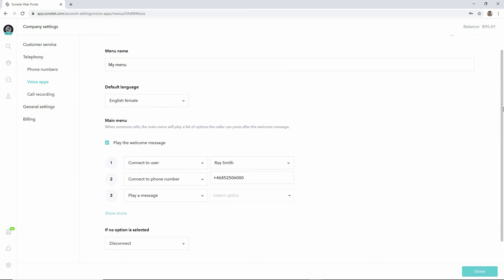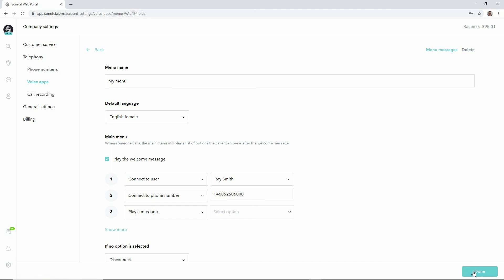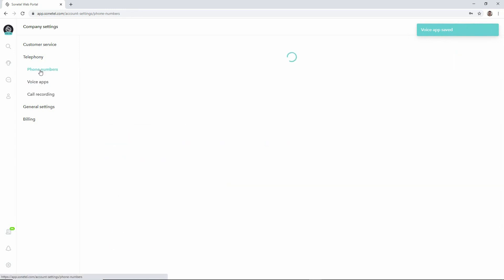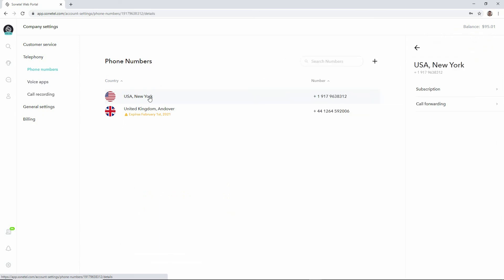Once you've done that, you go back to the phone number page, but first we just need to save this. Click on done so the voice app is saved. We go back to the phone numbers page.